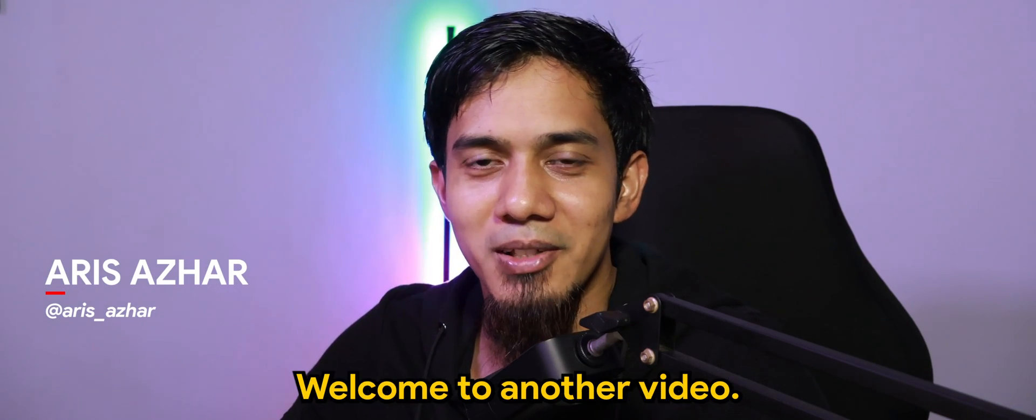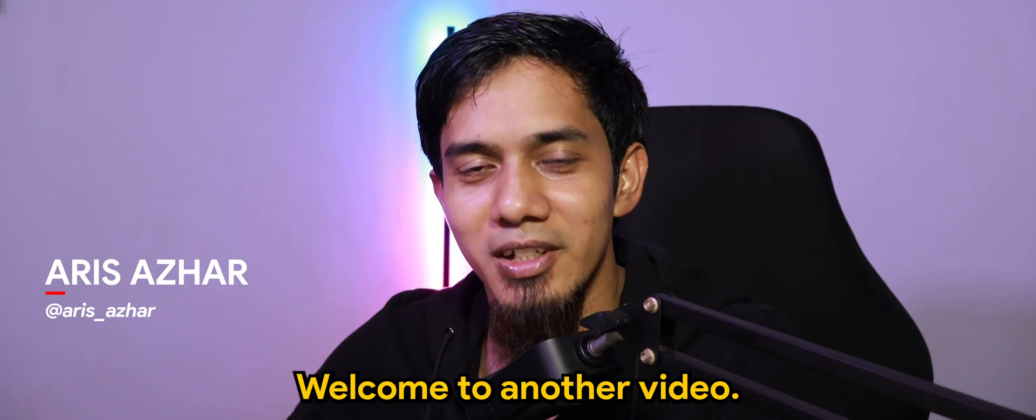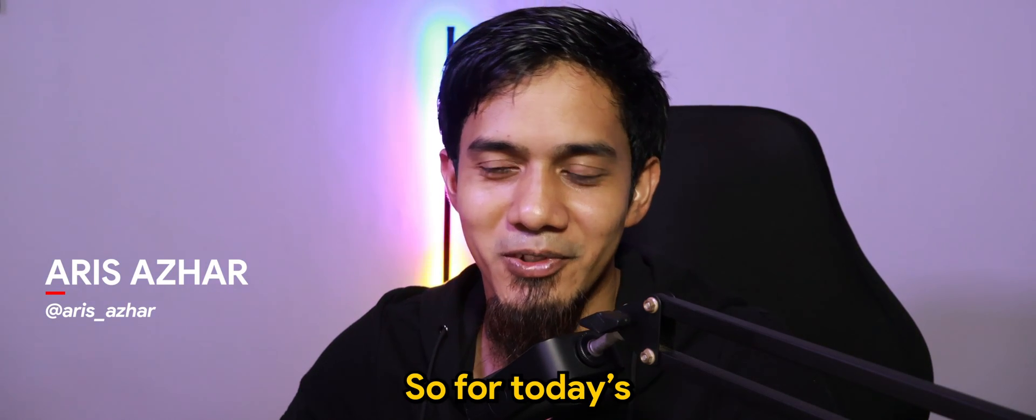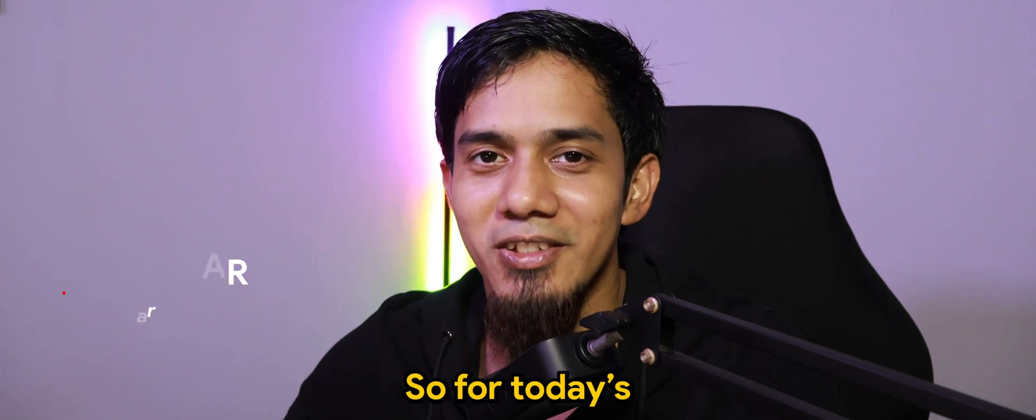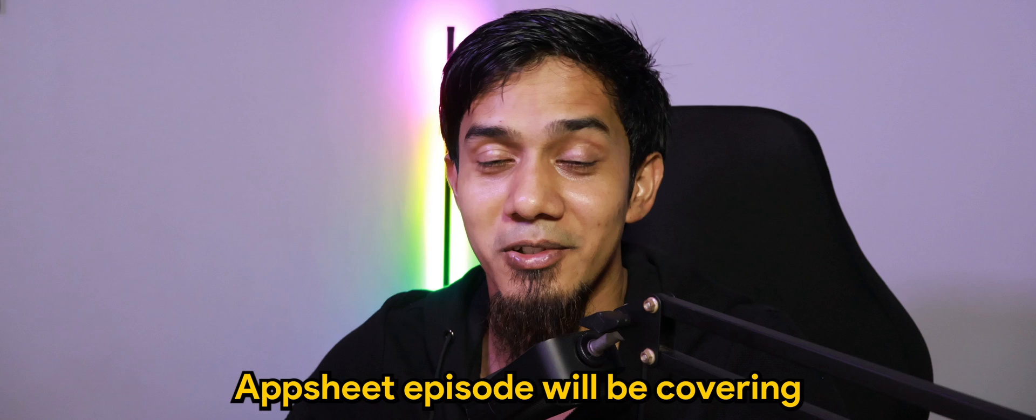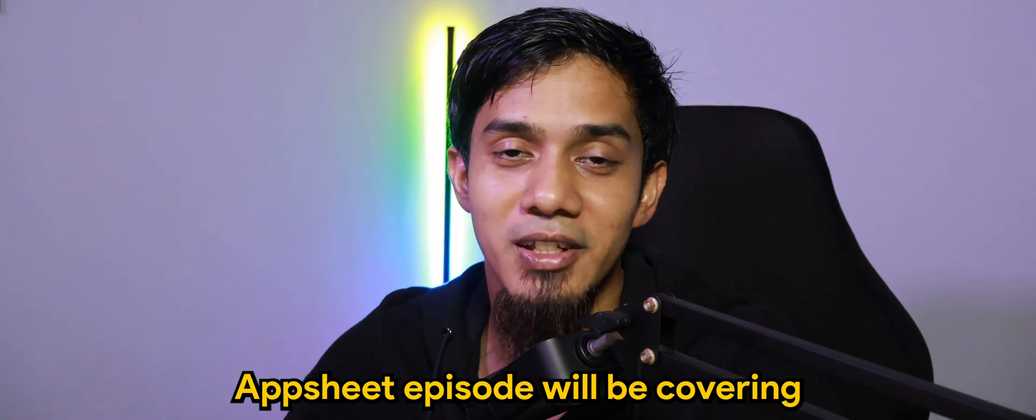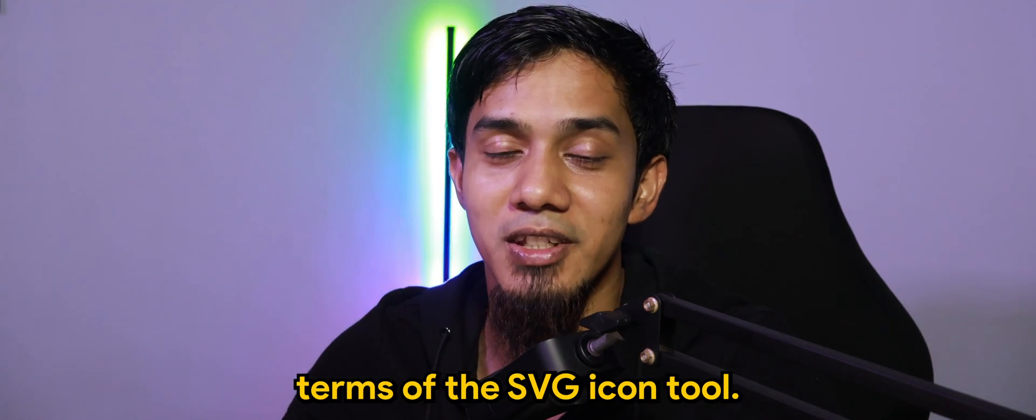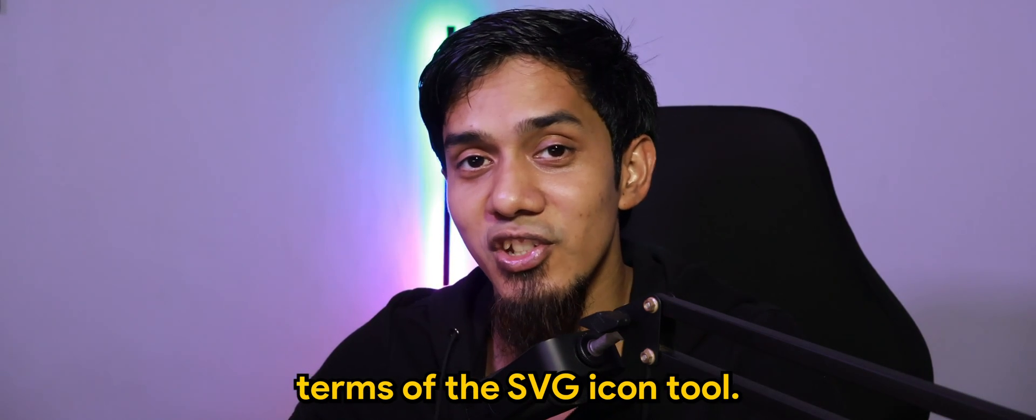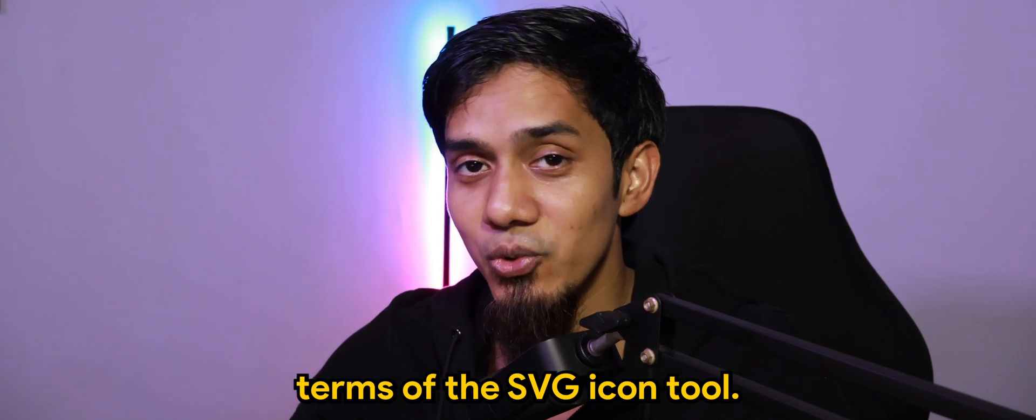Hey what's going on guys, welcome to another video.